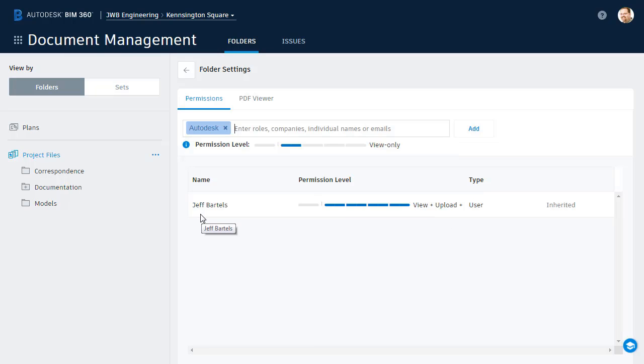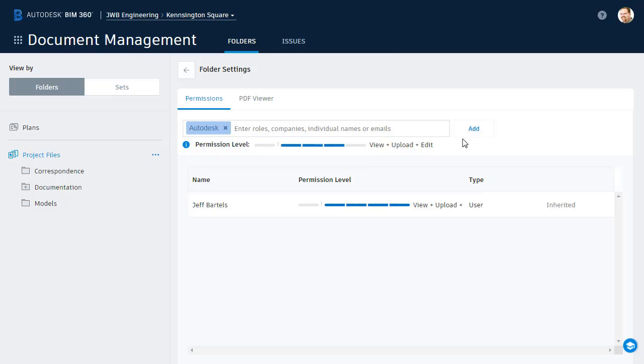Since Jerry and Alan are both associated with Autodesk, I can manage both of their permissions at the same time using the company name. Likewise, any future Autodesk employees I add to this project will automatically have permissions assigned for this folder. Let's use the same permissions: View, Upload, and Edit, and then I'll click Add.